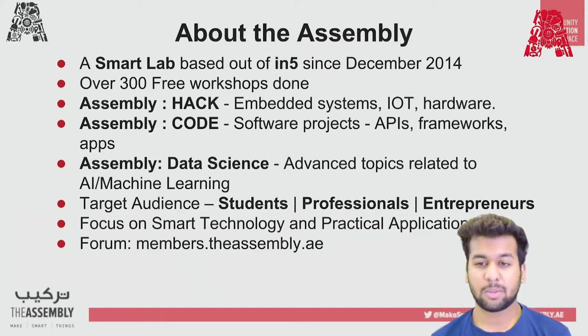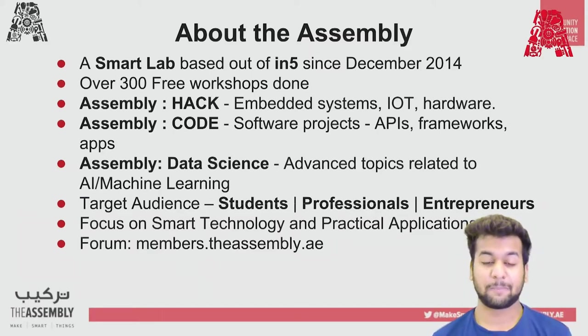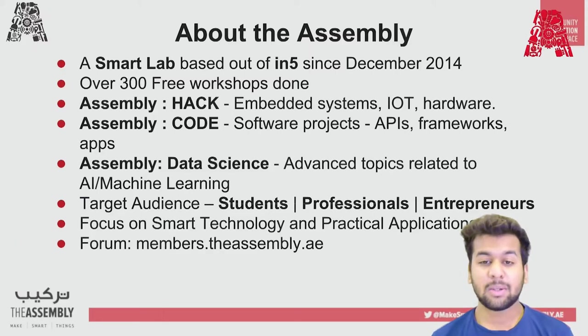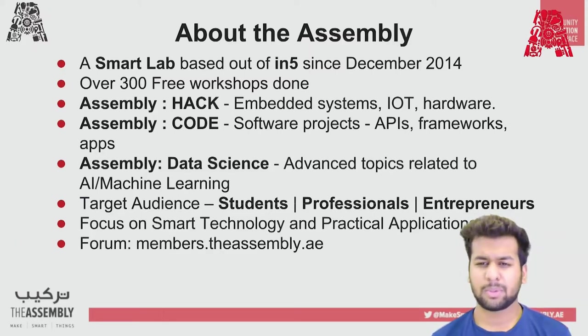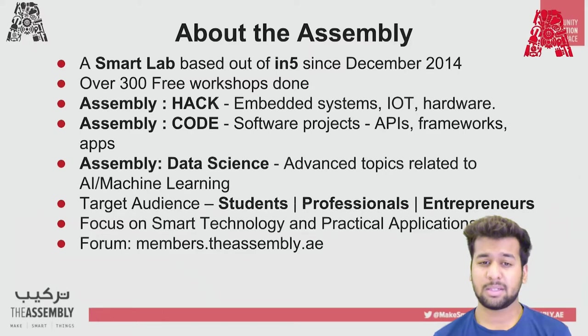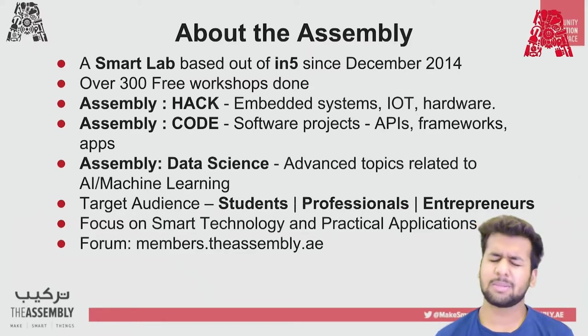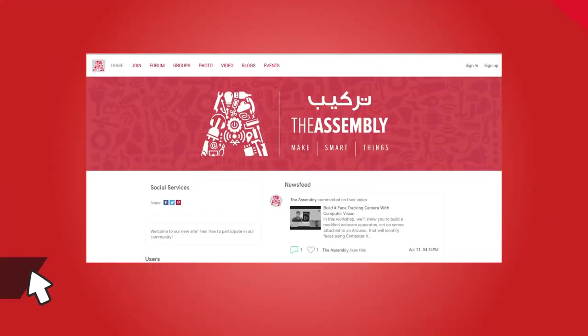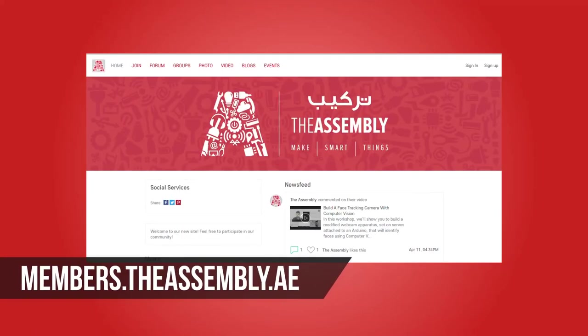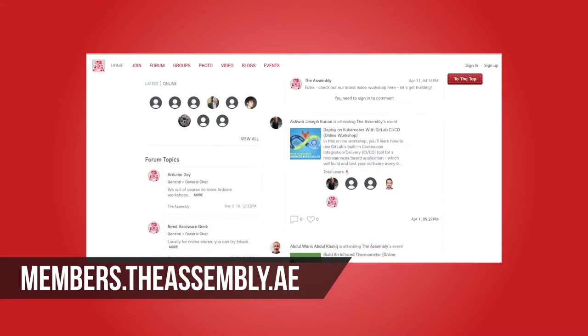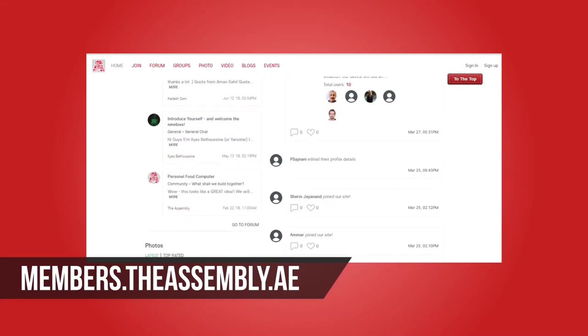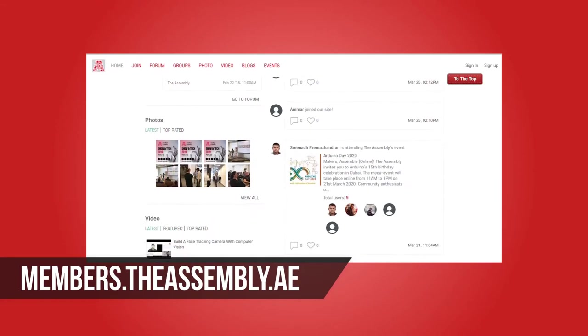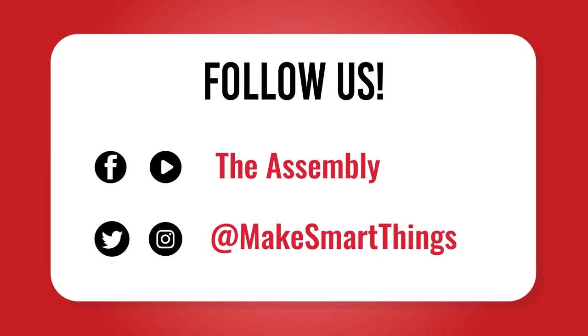Our target audience are students, professionals and entrepreneurs. But anyone who is interested in our workshops is more than welcome to attend. You can follow us on our forum members.theassembly.ae or on any of our social media pages, which is Twitter, Instagram or YouTube.